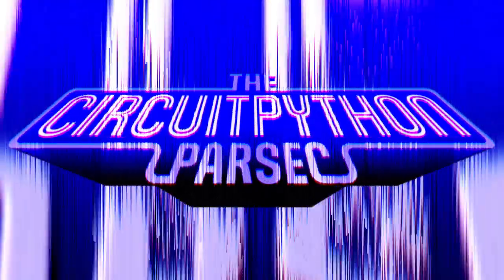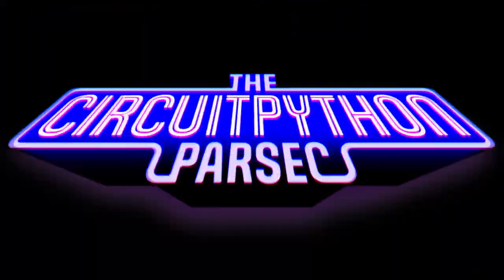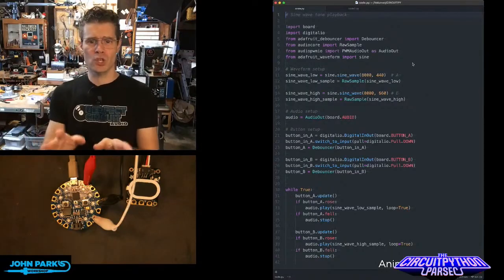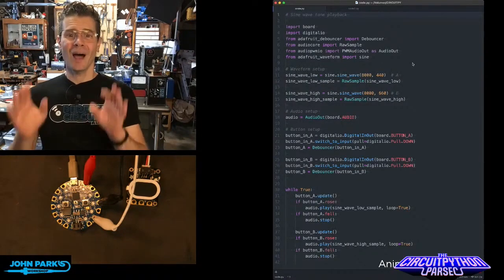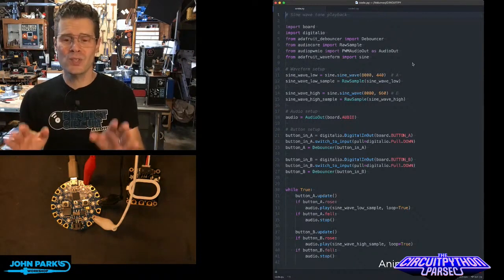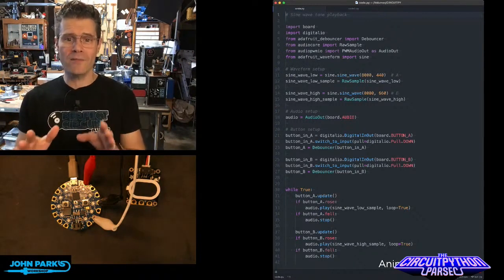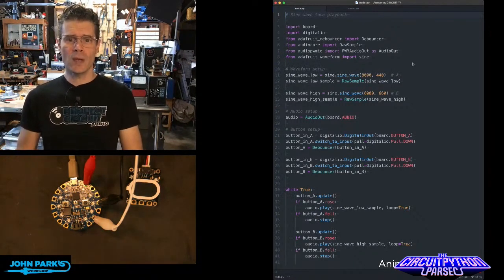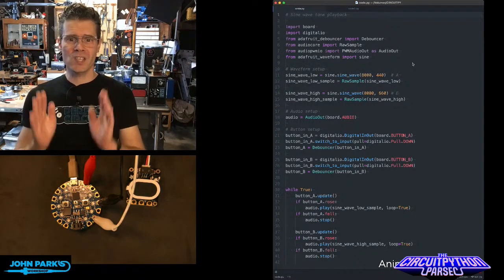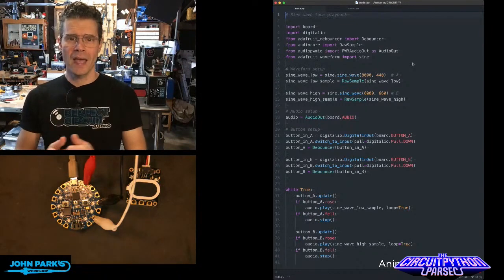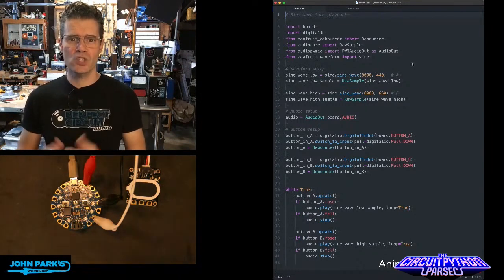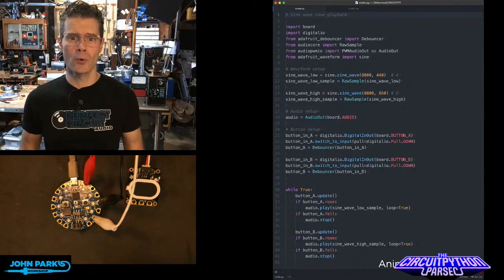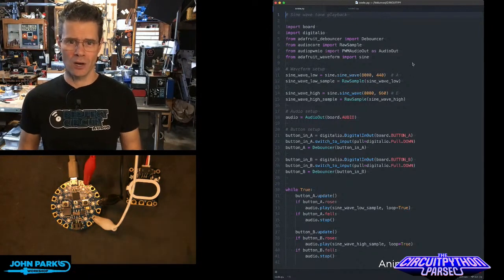The CircuitPython Parsec. I want to show you how you can use the Adafruit Waveform library to import a sine wave and use that to generate a tone that you can hear.